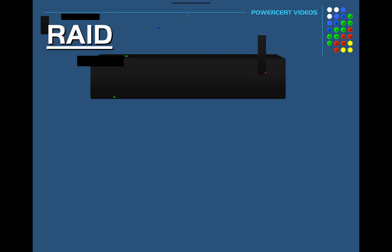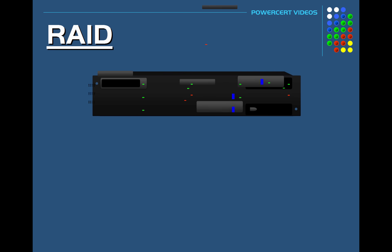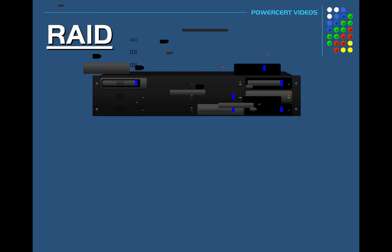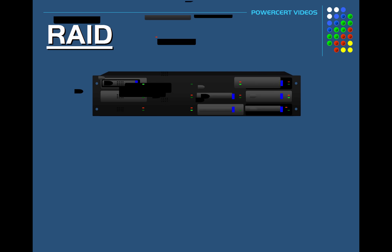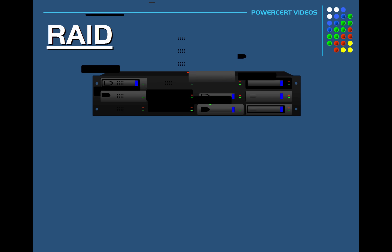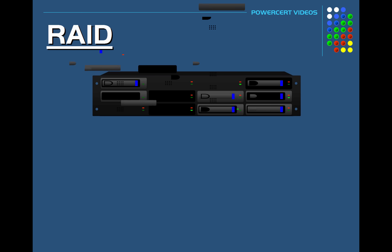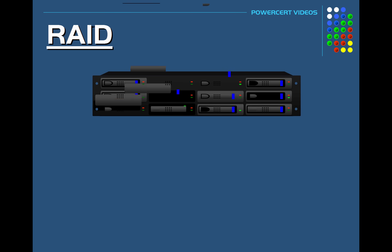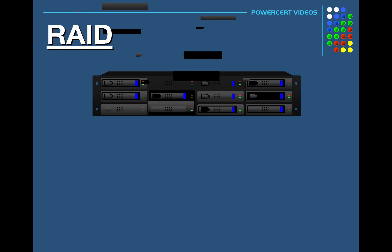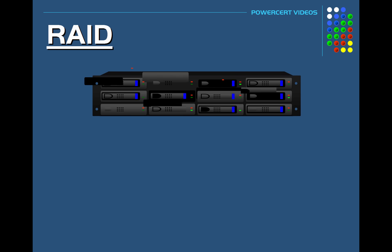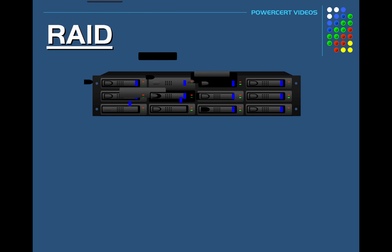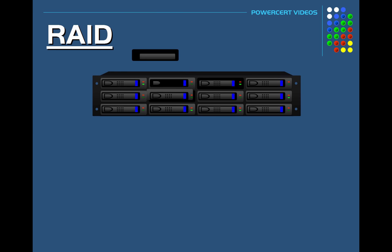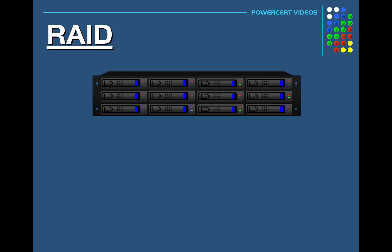Hello everyone. In this video we're going to talk about RAID 5 and RAID 6. Previously I did do a video about RAID 0, 1, 5, and 10 a few years ago, but I never covered RAID 6. But to understand RAID 6 you need to understand RAID 5, so that's what we're going to talk about.